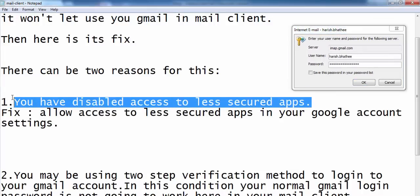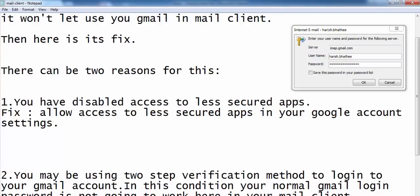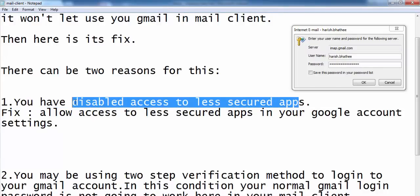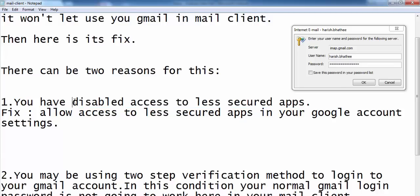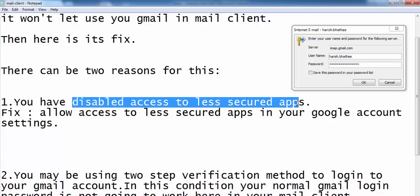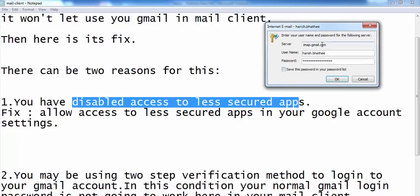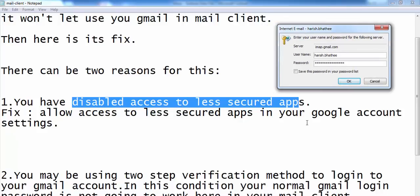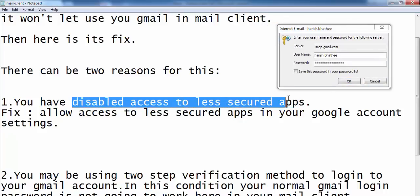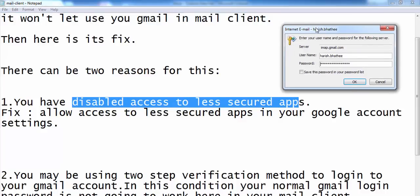You have disabled access to less secured apps. This is a feature which Google has provided — we can deny access to less secured apps, and as per Google, Microsoft Outlook is considered to be a less secured app. So if you have denied access to less secured apps in your Google account settings, then you cannot have access to Gmail using Microsoft Outlook.